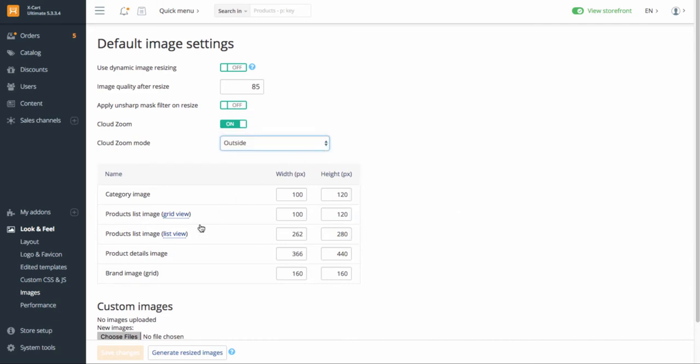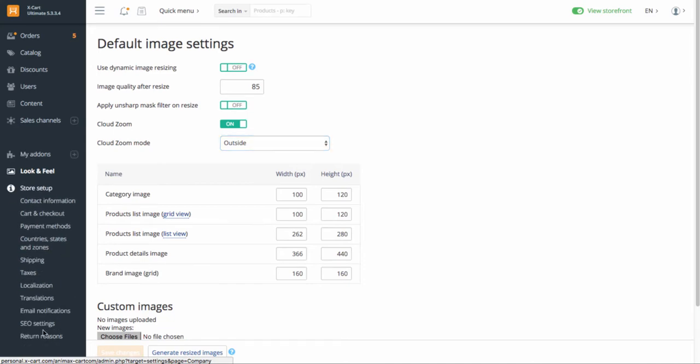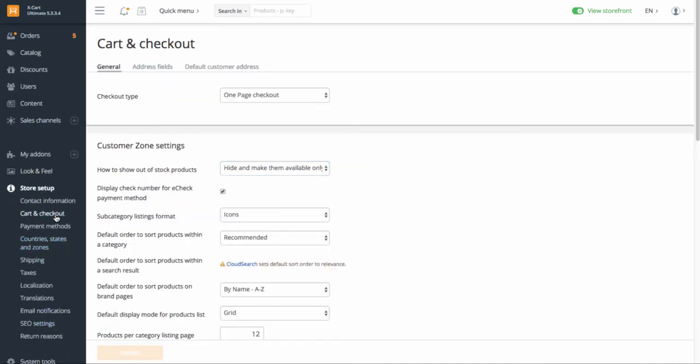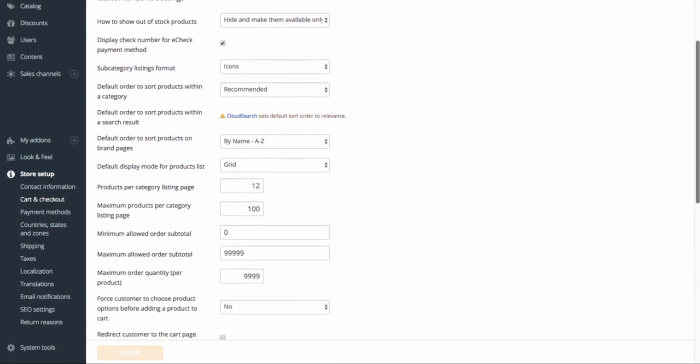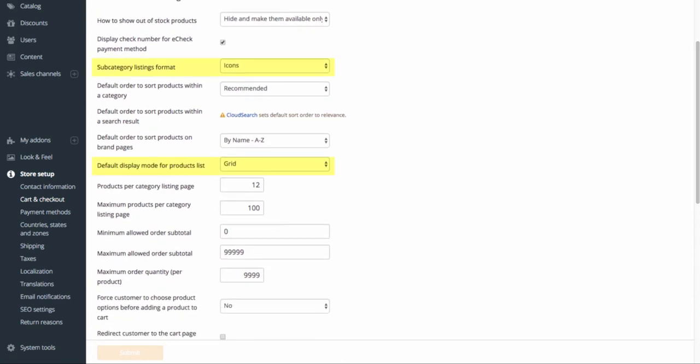In Store Setup, Cart and Checkout, Customer Zone Settings, select the listings format for subcategories and products as well as the number of products per category listings page.